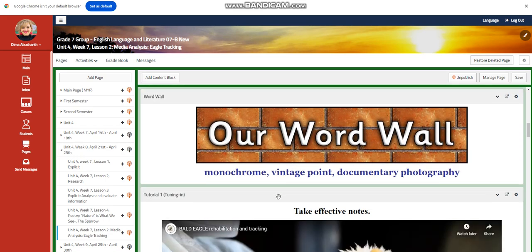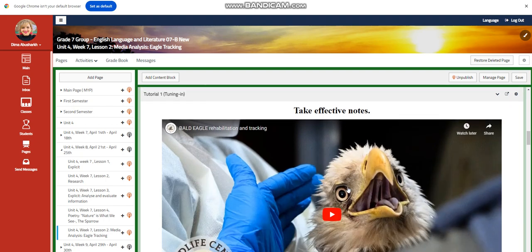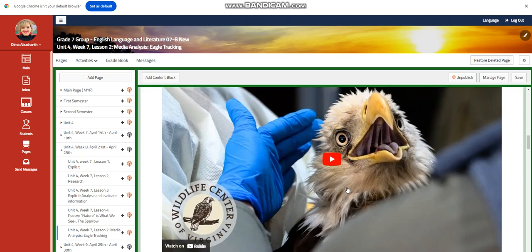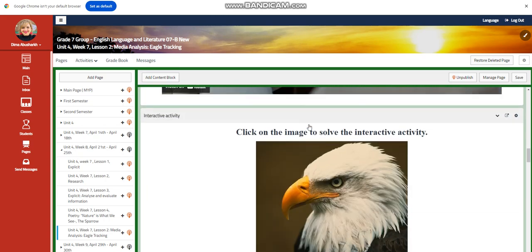And you're going to respond by completing the comprehension check. Our word wall is going to include monochrome, vantage point, and documentary photography. You're going to watch a video about bald eagles rehabilitation and tracking. You're going to take effective notes.